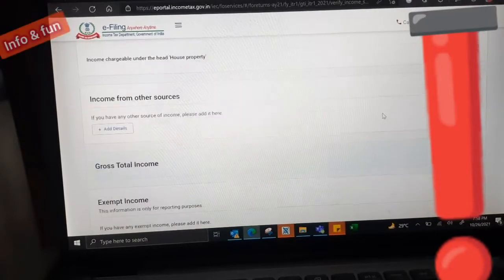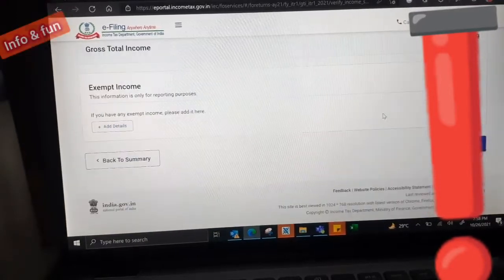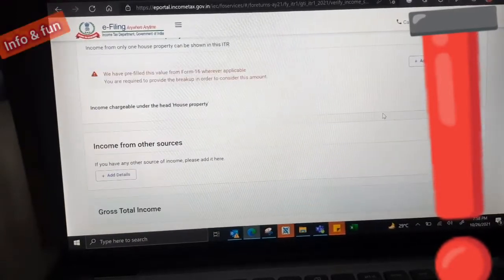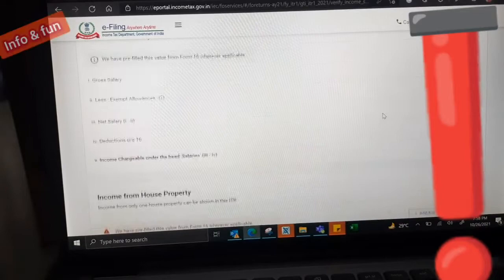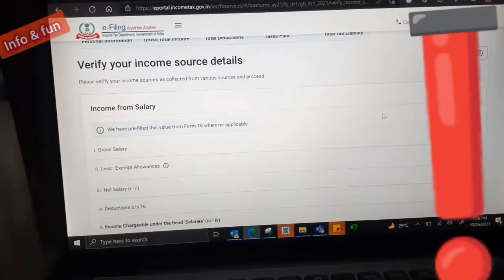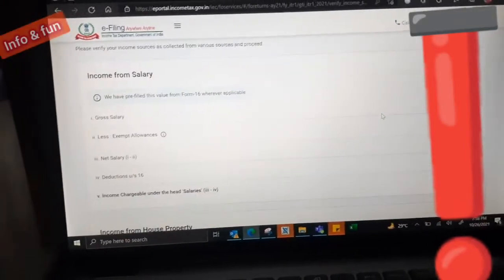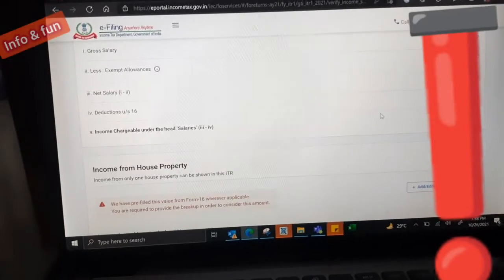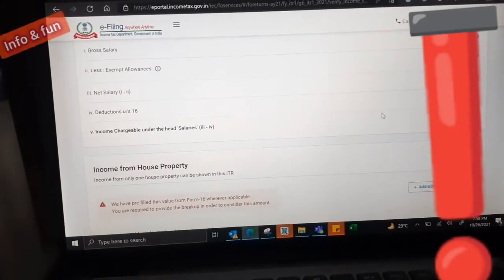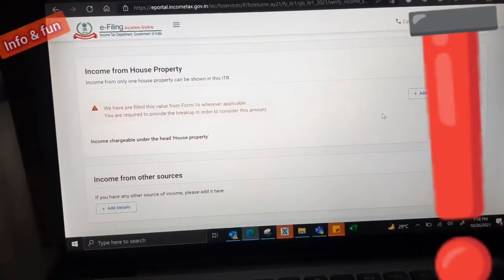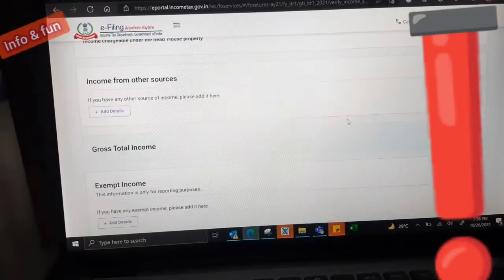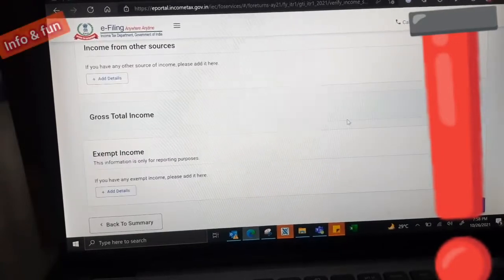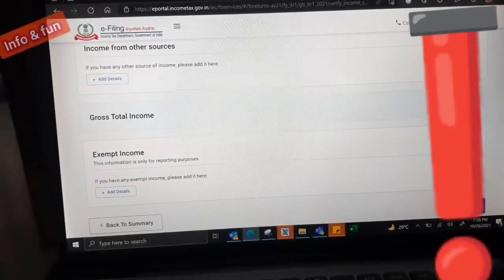The travel allowance, if you submit for the LTA, leave travel allowance, that can be submitted here. That proof also needs to be submitted. Everything is selected and we need to give continue. Here the gross total income should be matched with our form 16. Some value is coming. I changed the values, it's not exact my value. If you have some value, that value need to match with form 16.